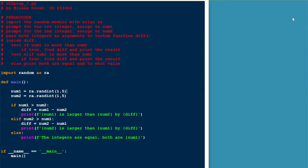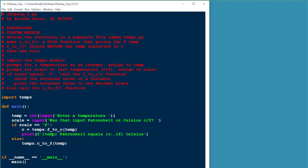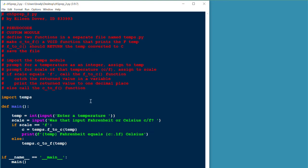Let's take a look at the second problem here. The second problem in this assignment required you to enter a temperature and then specify whether it was Celsius or Fahrenheit and then do the conversion as appropriate. So we want to do this, however, in a custom module. We want you to define two functions in a custom module called temps. So we need to look at that first.